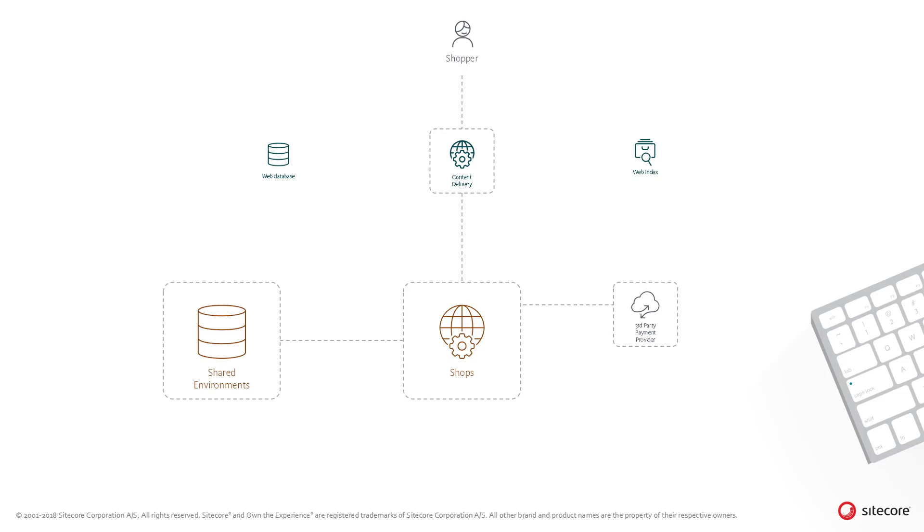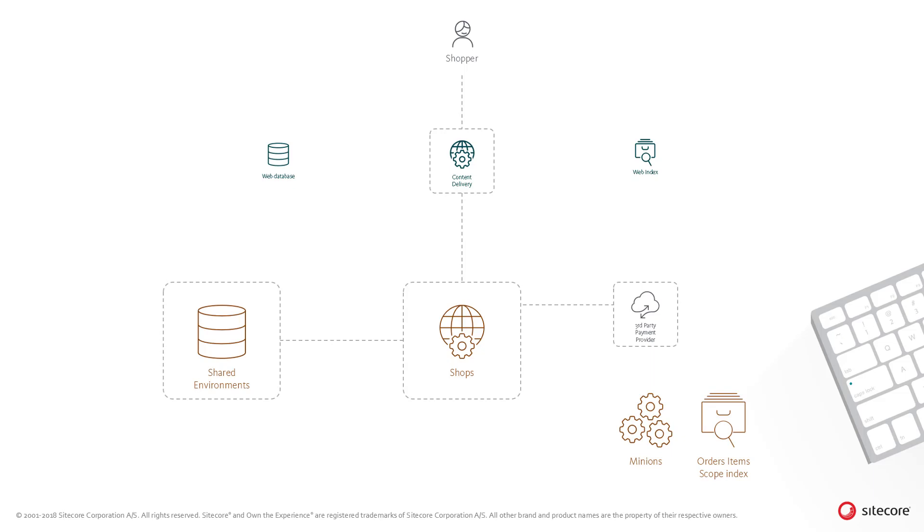Finally, the sellable item inventory is updated and reduced by the purchased quantity and stored in the environments database. In order to update the indexes, an entity index entry is persisted to the shared environment database, which will queue an update for the order scope index to be performed by a minion.